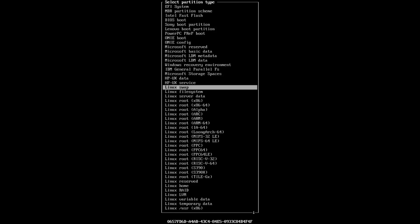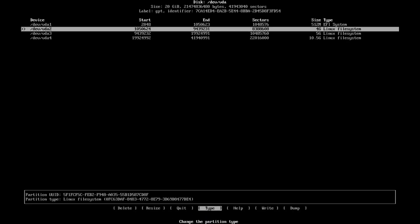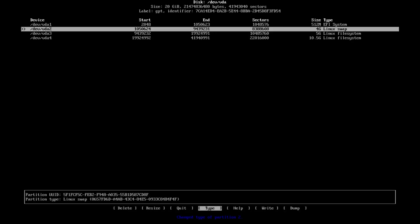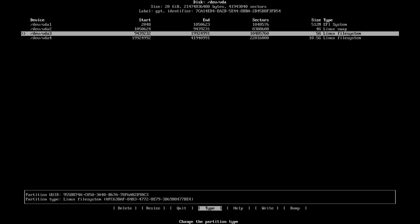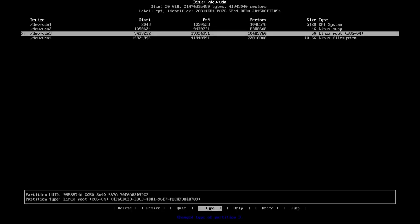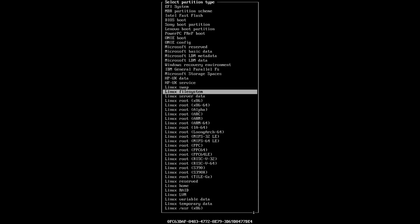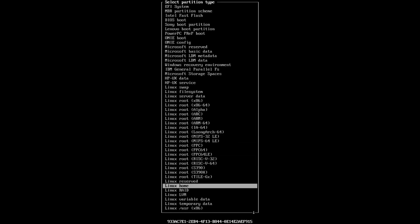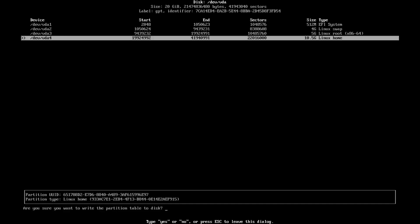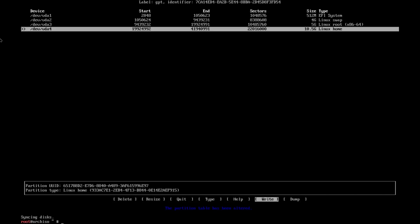And now what we need to do is we need to do our boot system needs to be EFI. We'll make our swap partition Linux swap. Our root partition will be x86-64. And then we'll do Linux home. And after that, we'll click write, click yes, quit.